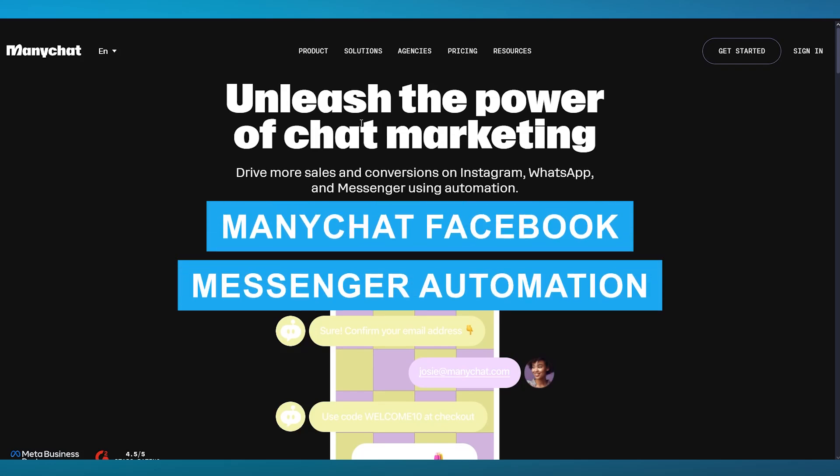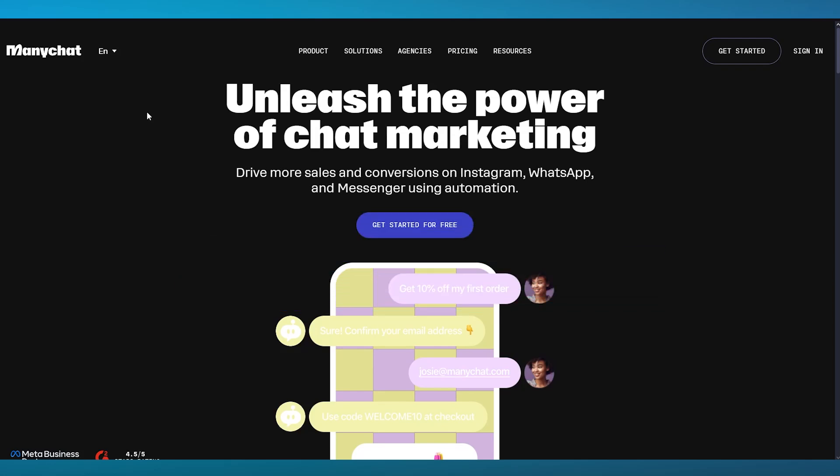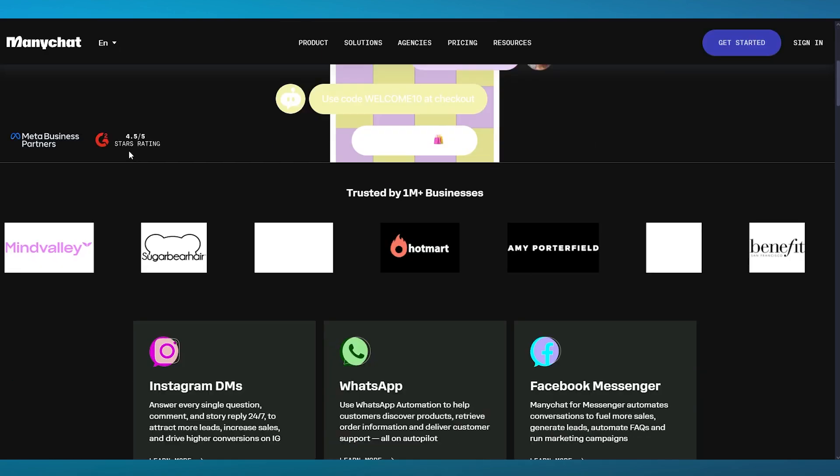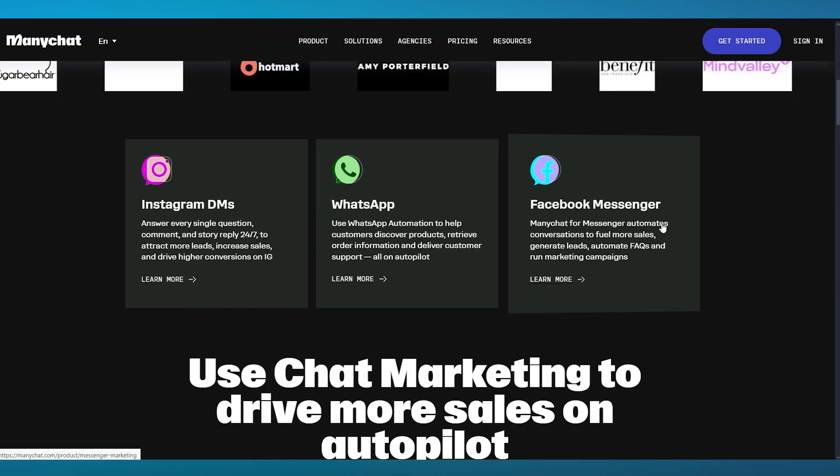ManyChat Facebook Messenger automation. In this video, we're going to be talking about one of the best chat marketing bots out there and how you can use one of the most used messaging platforms, Facebook Messenger. We're going to be connecting ManyChat and Facebook Messenger, automating their experience, and teaching you how to drive more sales and get more conversions on your social media platform.